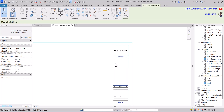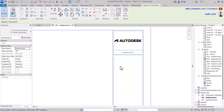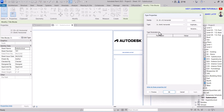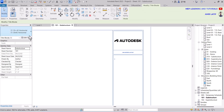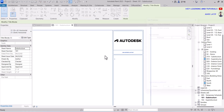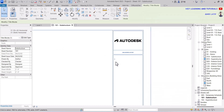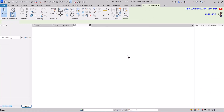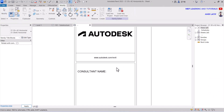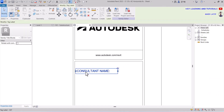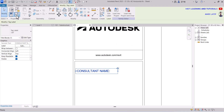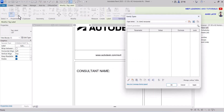You can see we have the parameter in the sheet by selecting the sheet. But we didn't create the parameter for the sheet yet, so let's create that parameter. Go to edit family, click on family type, and create the consultant name parameter there.